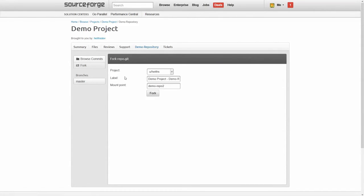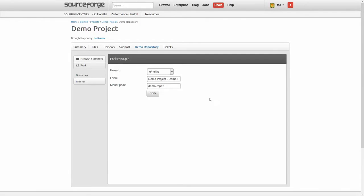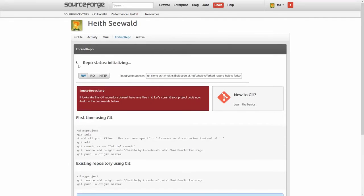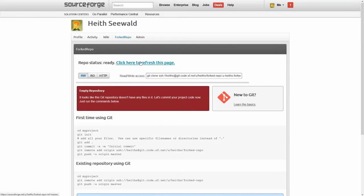We have a few options here. So for project, I can either associate this with a project that I already created or I can associate it with my user account. I'm gonna go ahead and do that and mount point just refers to the named URL. So let's say forked repo and hit fork. This status will be updated as soon as it's finished and all this stuff goes away here. I'm gonna go ahead and click here to refresh.